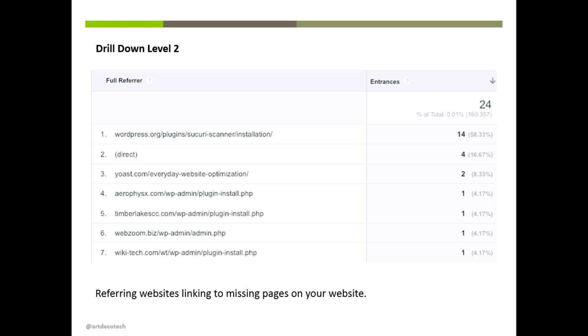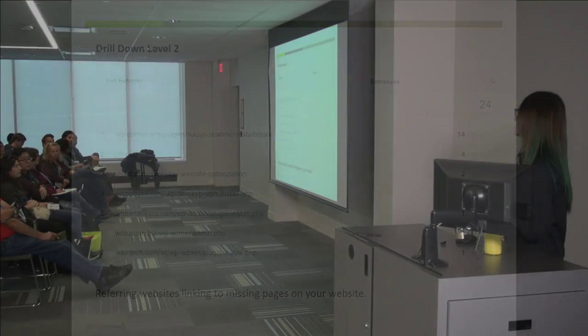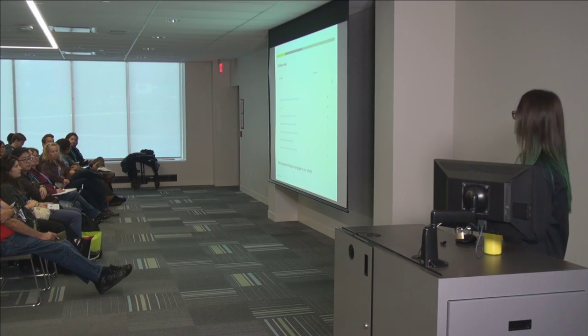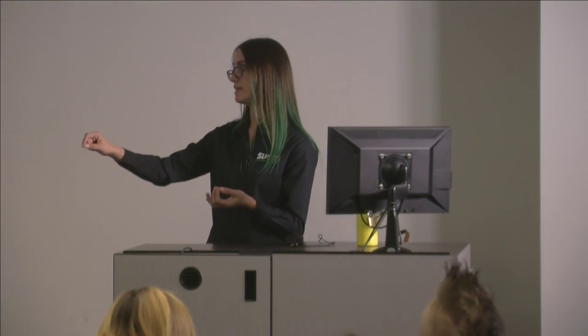Entrances are people actually entering on that page — rather than sessions, which could be the third or fourth page they visited on your site. Entrances specifically mean that was the page they entered your site on.